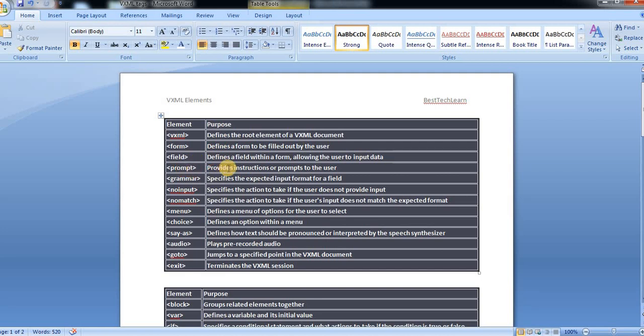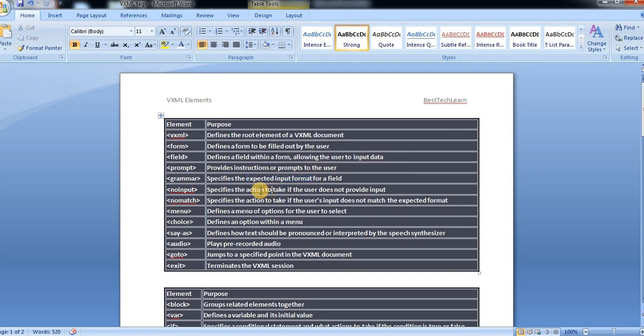And then prompt, which provides instructions or prompts to the user. Next, grammar tag specifies the expected input for a field.